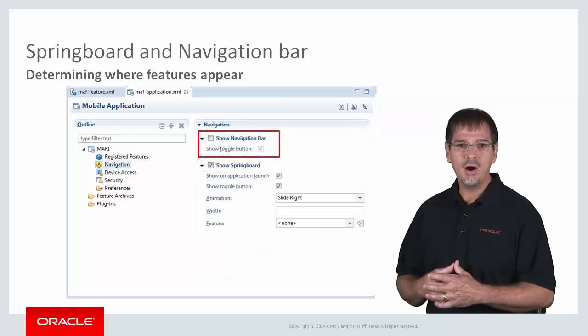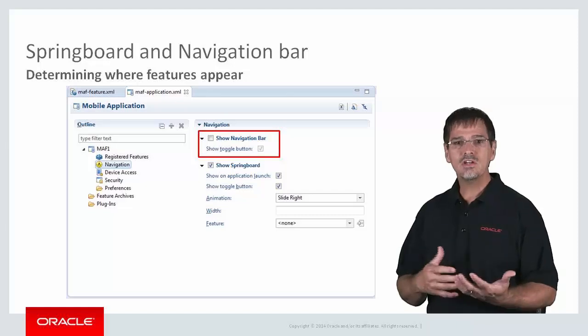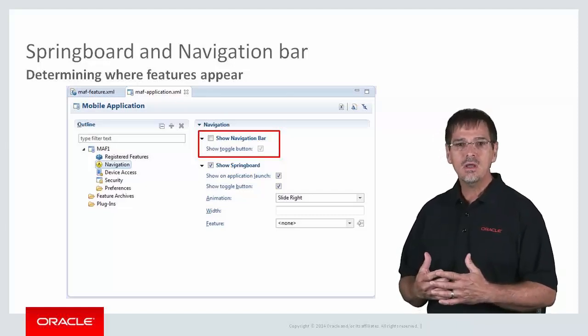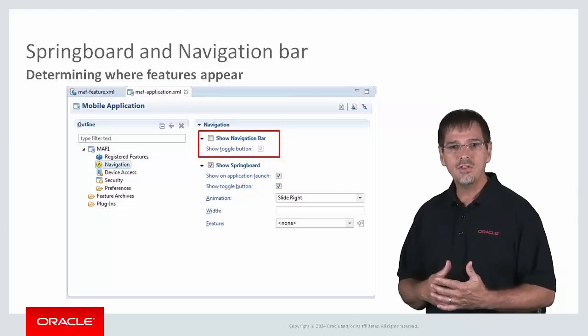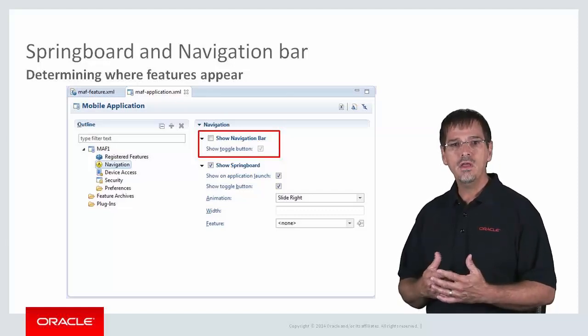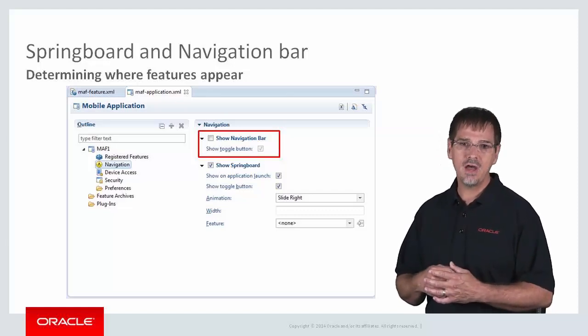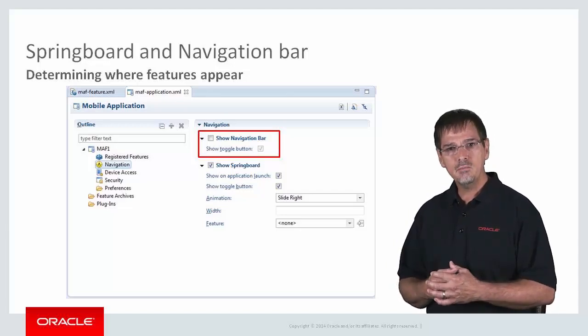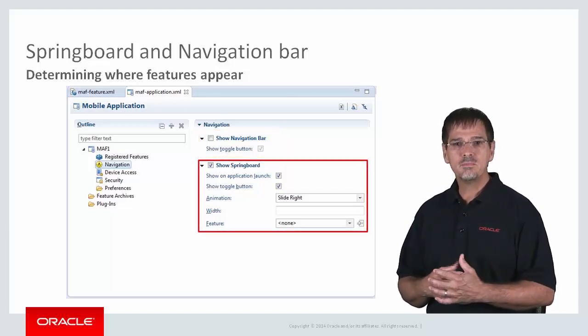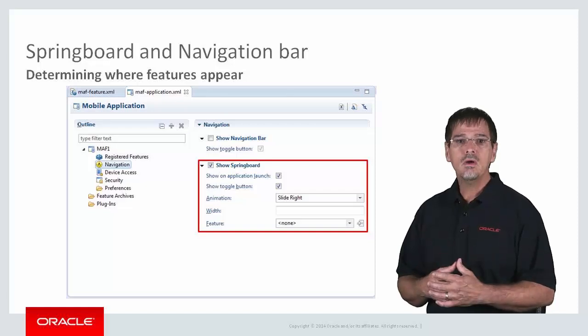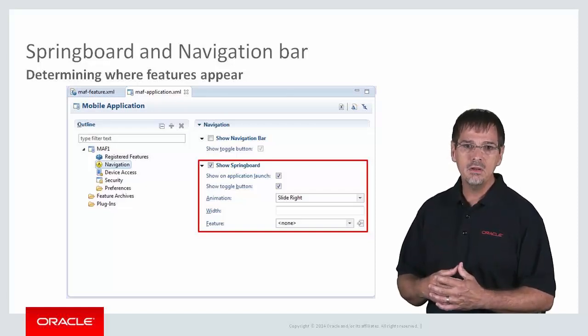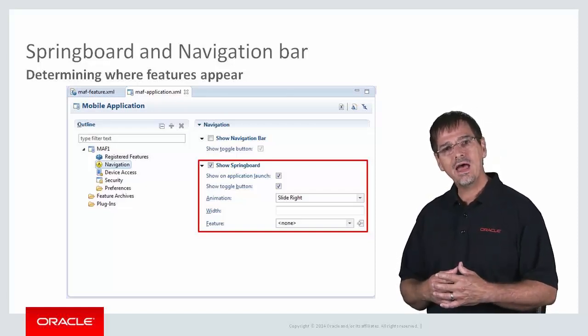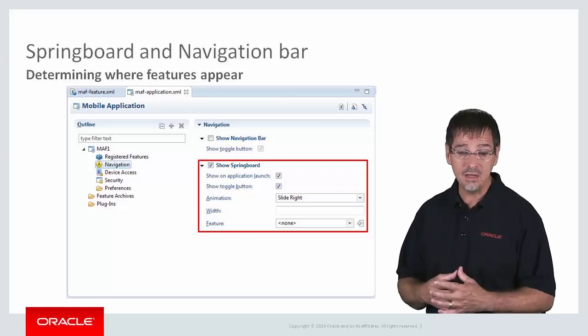For the navbar, I may choose that it doesn't appear on the application launch, but the user is able to toggle the navbar on or off using the platform-specific toggle feature. For the springboard, I can choose to have the springboard or not, whether to show a toggle button, or even customize the size and animation, if any.